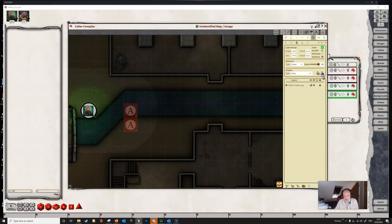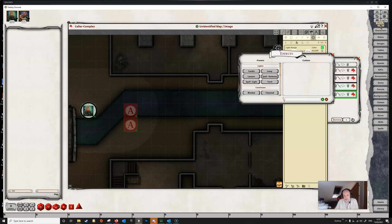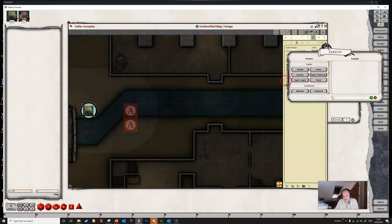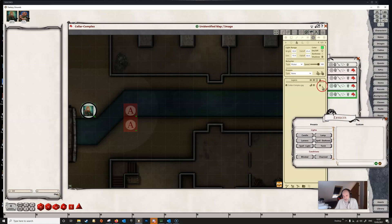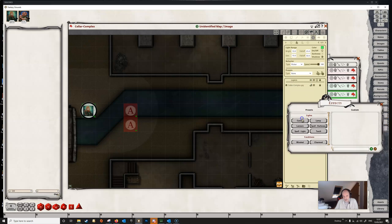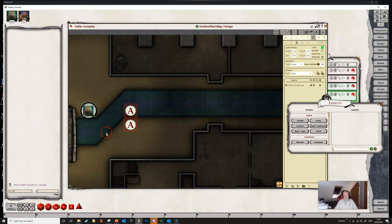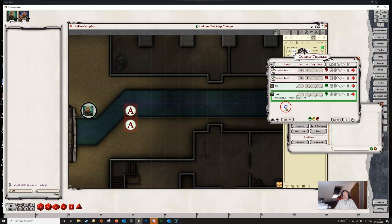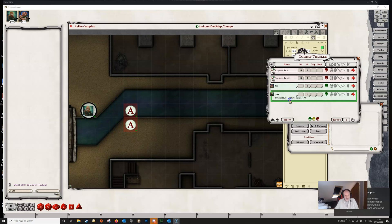First of all we'll just remove this light from Jane. If we go to our effects tab up here in options, we will see that we've got various presets, and these presets reflect the same as we find here — candle, lamp, torch, etc. These are set up in exactly the same way, and this is the recommended method by which you add lights to a token. So if we wanted to give Jane a lantern, we just click on the lantern effect. We can see that Jane now has a lantern, and you can also see that an effect has been added onto the combat tracker giving her a lantern with a range of 30 feet.